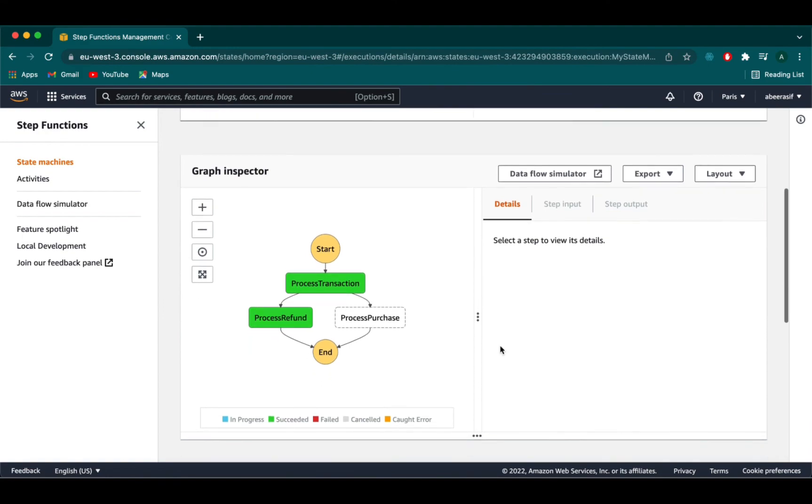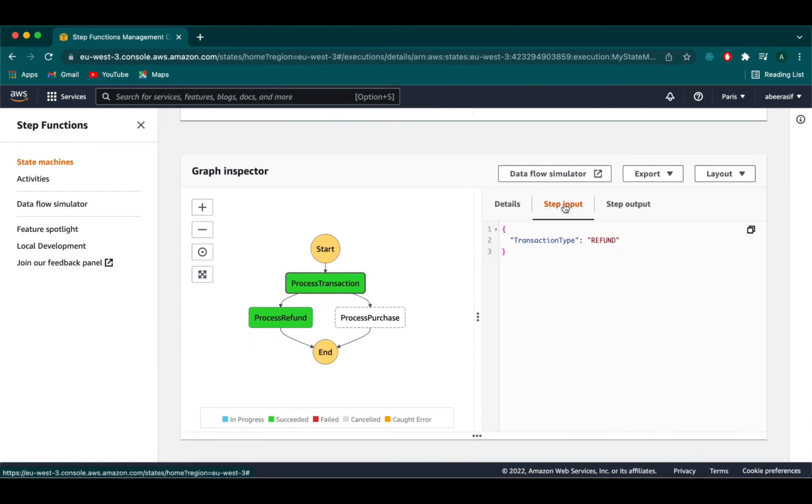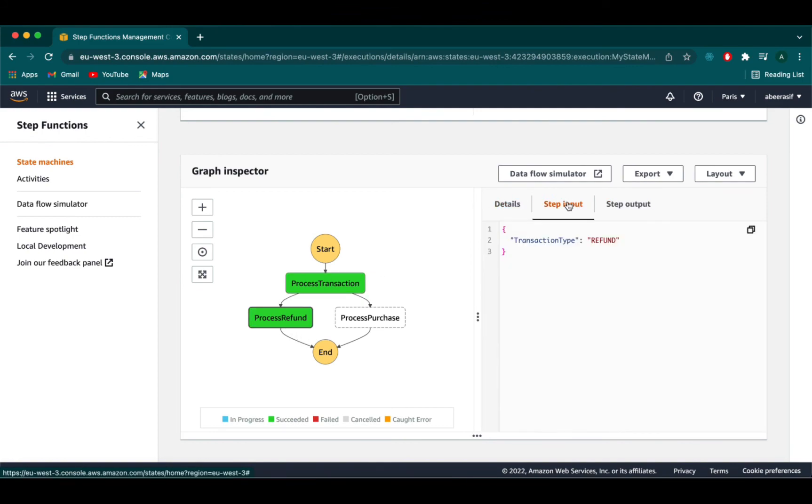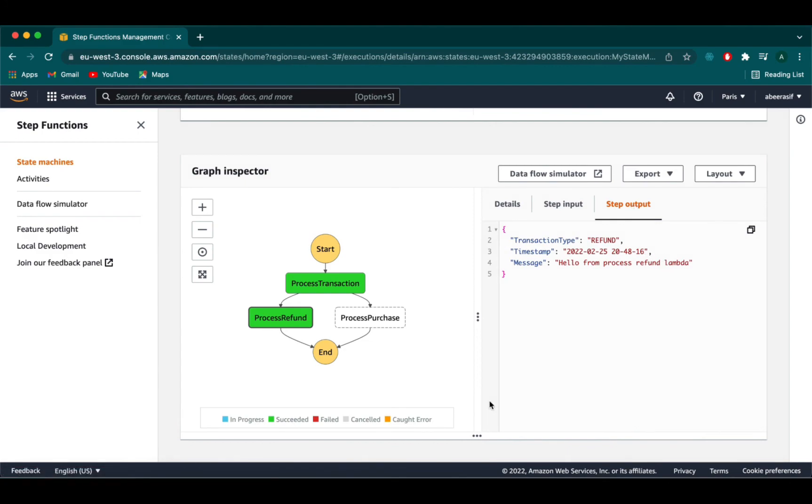Here we can see that our transaction is now refund. Our input event was refund. The process transaction was process refund. The step output will be the one that we define in our lambda function which is the transaction type, timestamp and message.